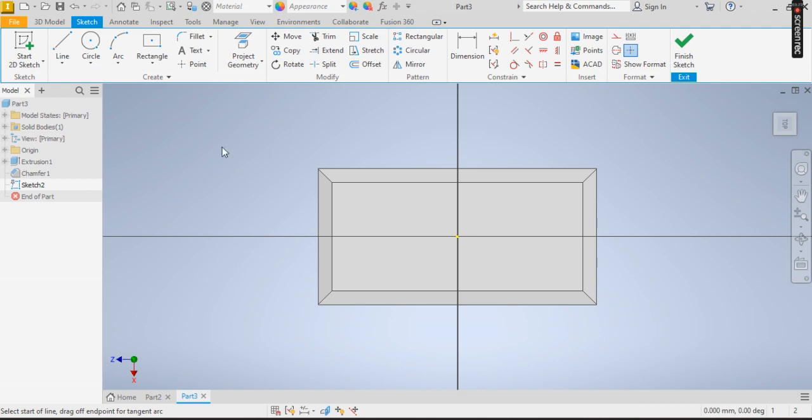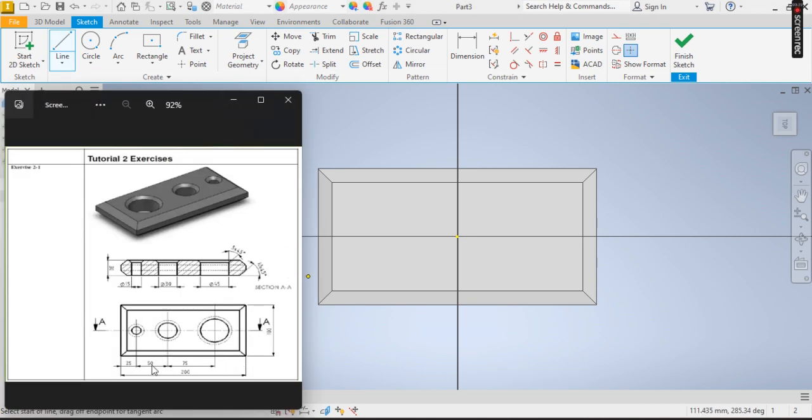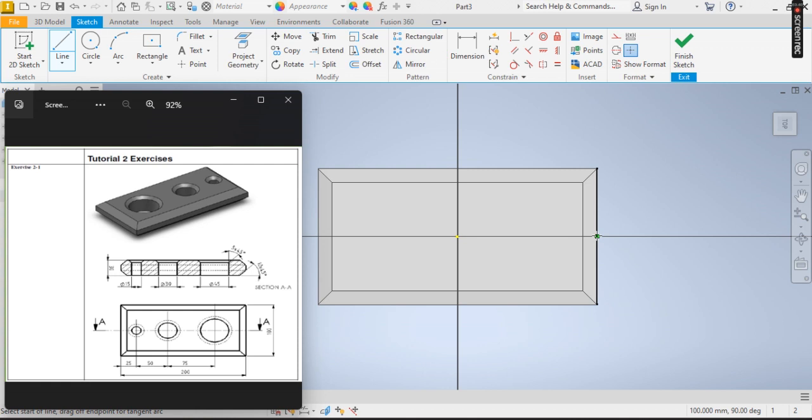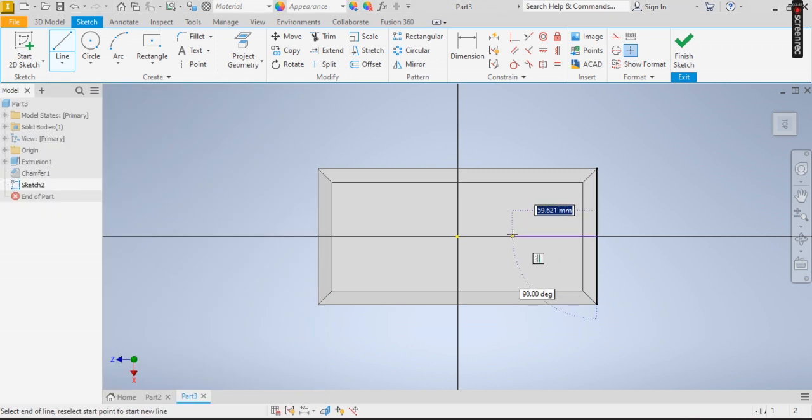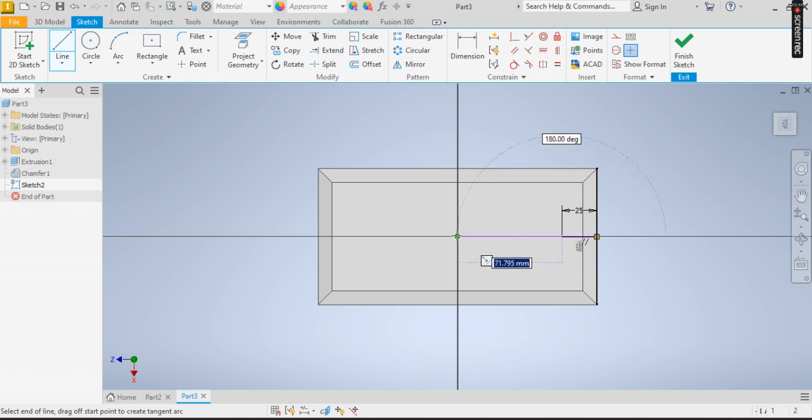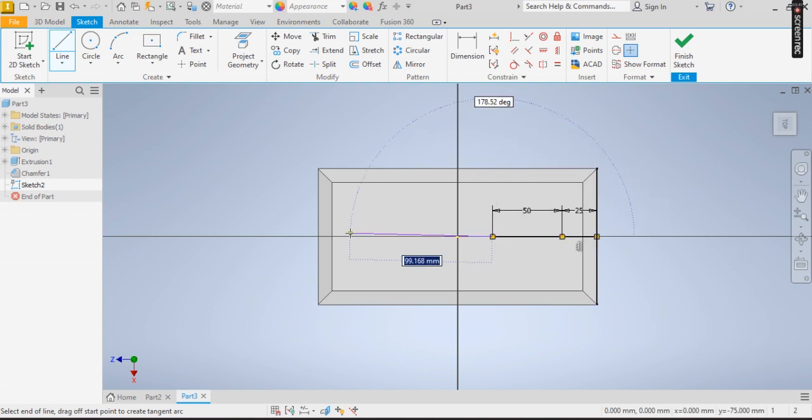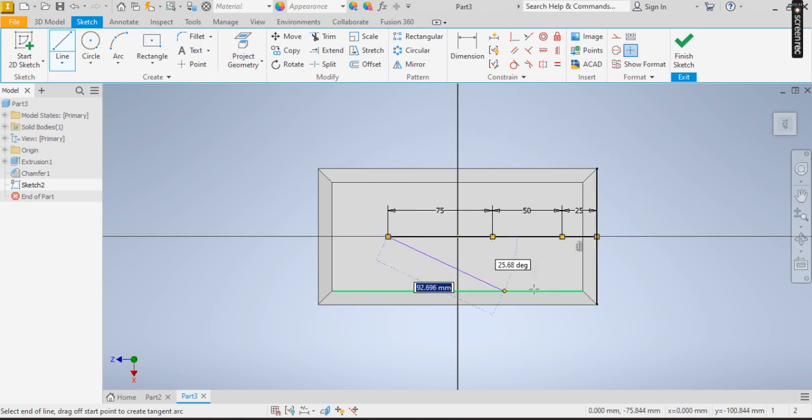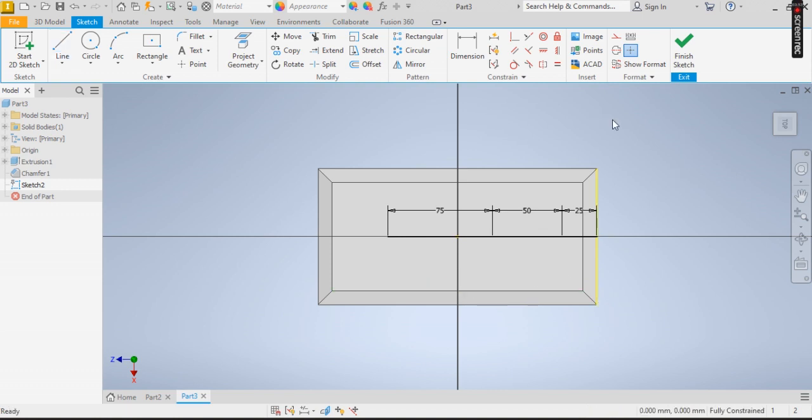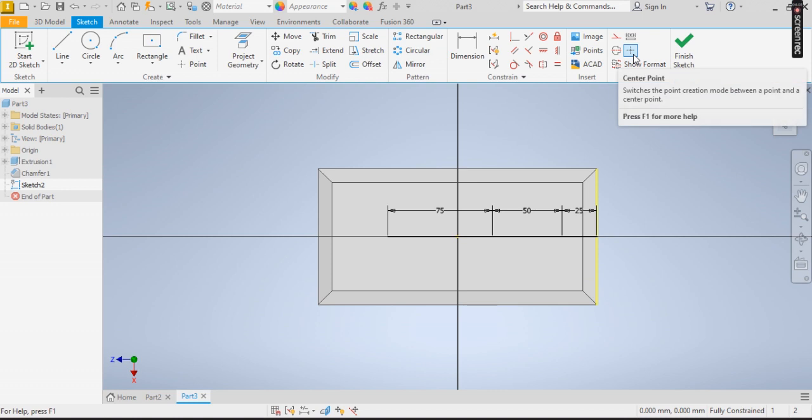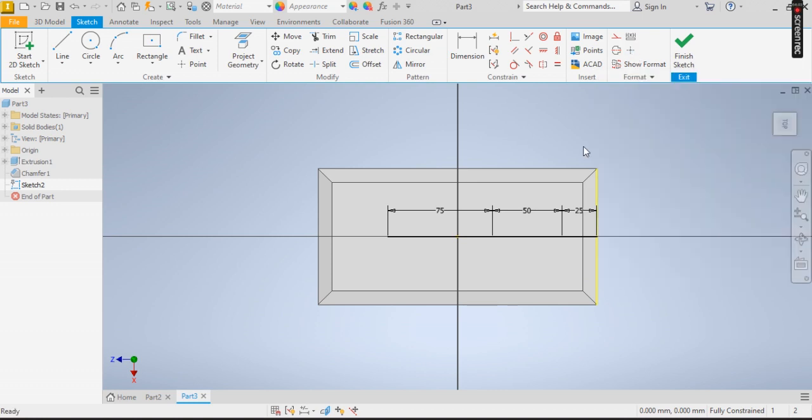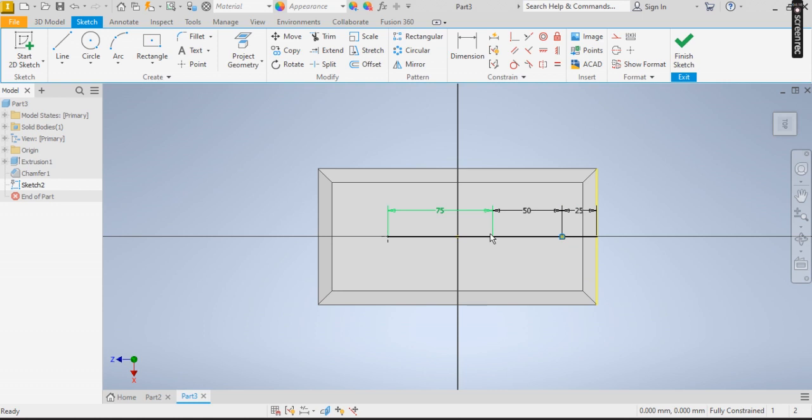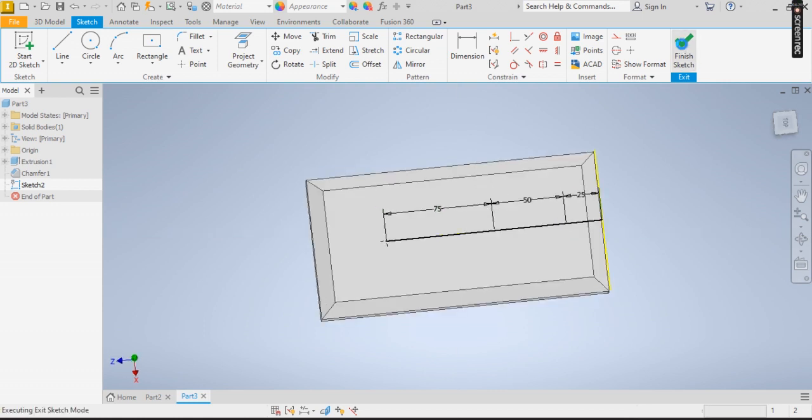Now I click on Line. If you look at this, we have from edges 25, from edges 50, then 75. So I'm starting mine from here since the circle is on this side. 25, 50, 75. Click on Escape. Now I have my three lines. I make it a center point. I click on Finish Sketch.